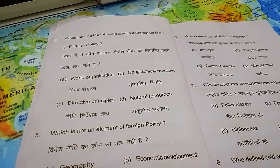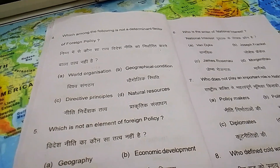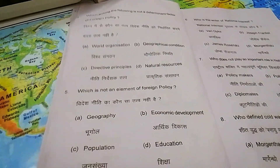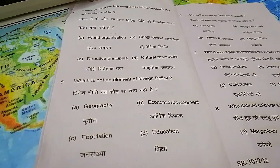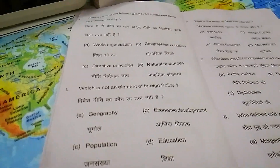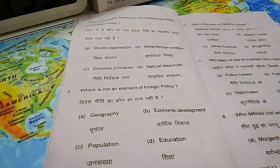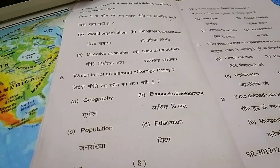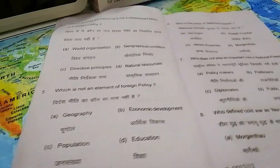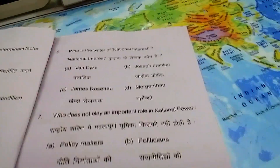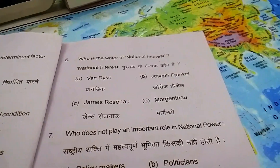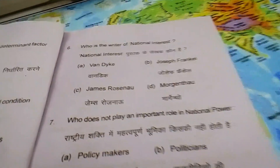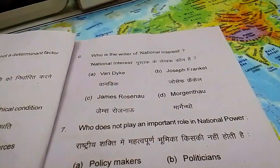Question 5 — which is not an element of foreign policy? For this you have to first learn what is foreign policy and then the elements of foreign policy. Options: A) geography, B) economic development, C) population, D) education. Moving forward to Question 6 — who is the writer of 'National Interest'? Options: A) Van Dyke, B) Joseph Frankel, C) James Wase, D) Morganthau.